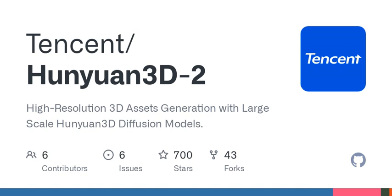Here's a fun part. Hunyuan 3D 2.0 isn't just for tech wizards. The creators built a user-friendly platform called Hunyuan 3D Studio. This platform simplifies the process of manipulating and even animating your 3D assets. So whether you're looking to create something for a game, a short film, or just for fun, you have an intuitive space to experiment and explore.